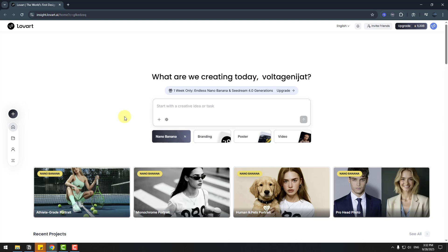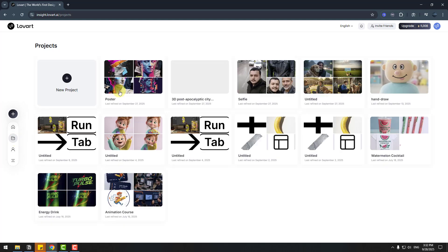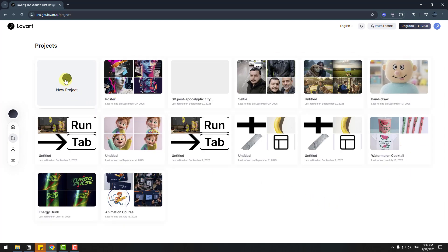The interface is very user-friendly. We can write a prompt or text here and click enter, or we can go to projects and see older projects here. Let's create a new project.